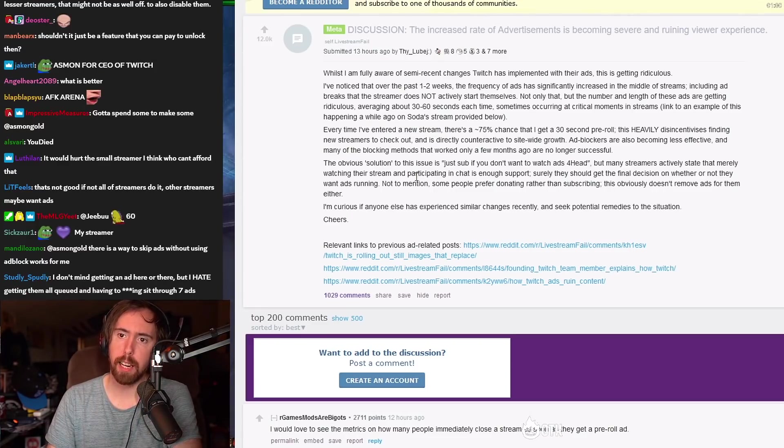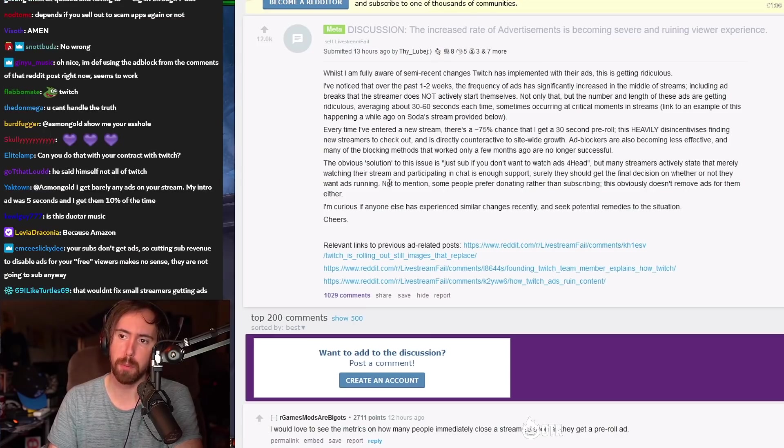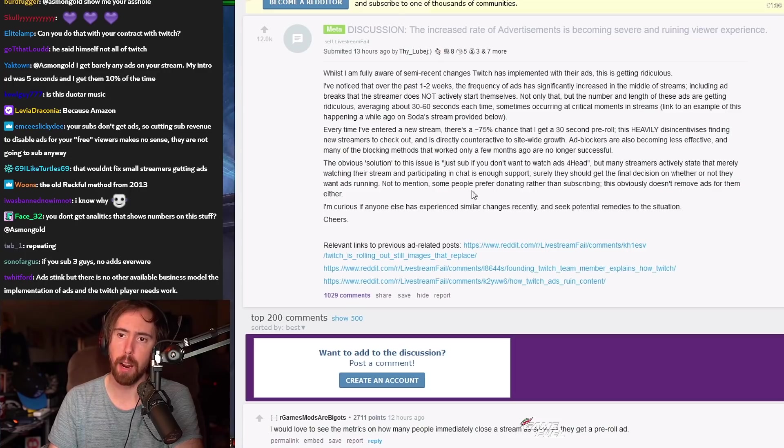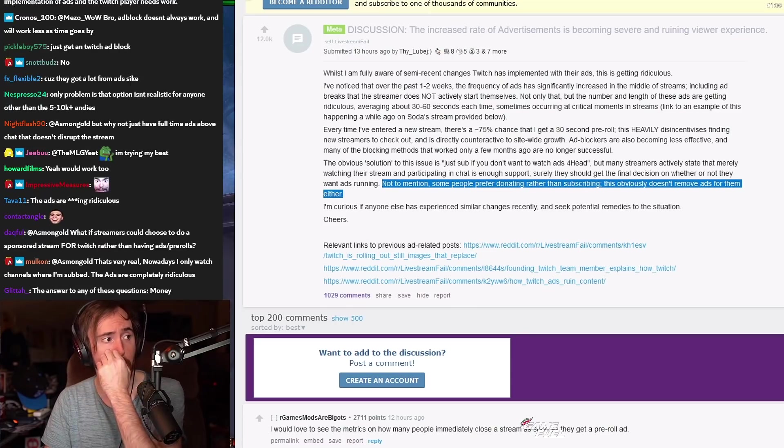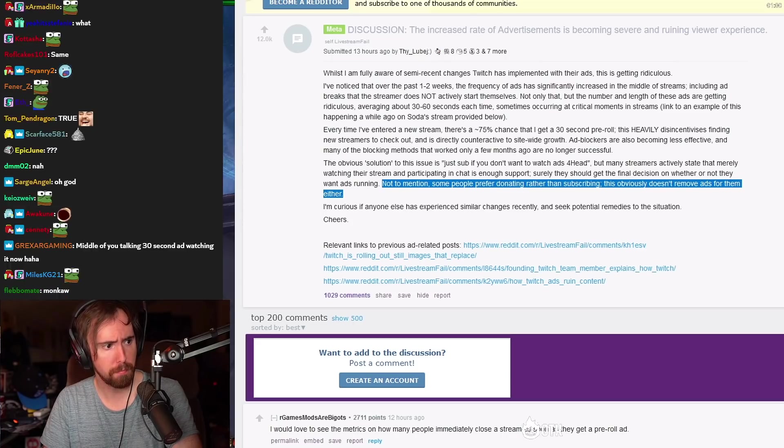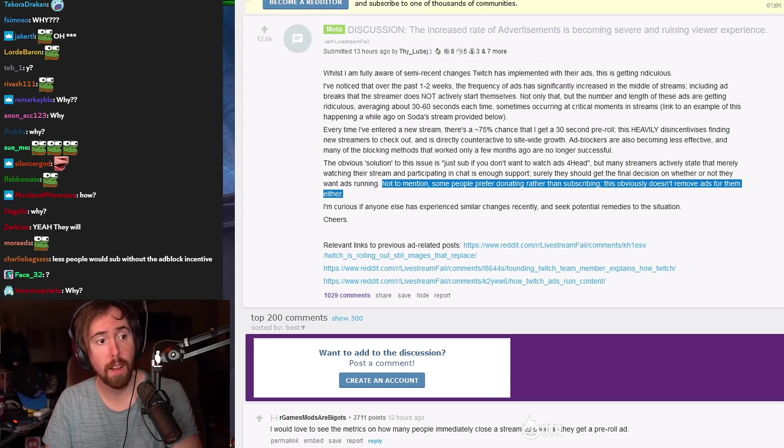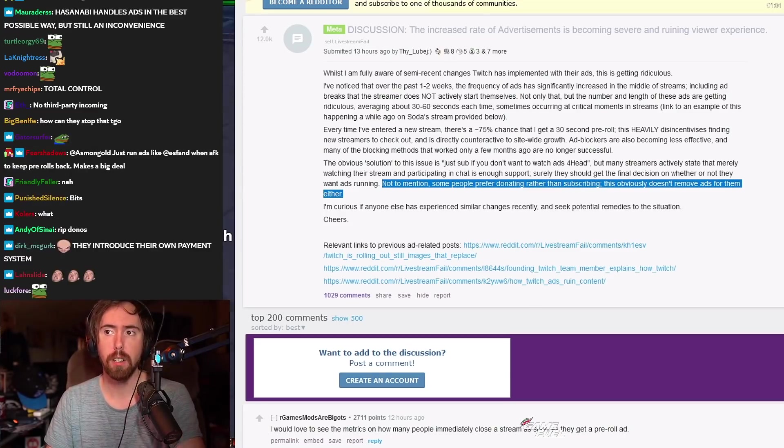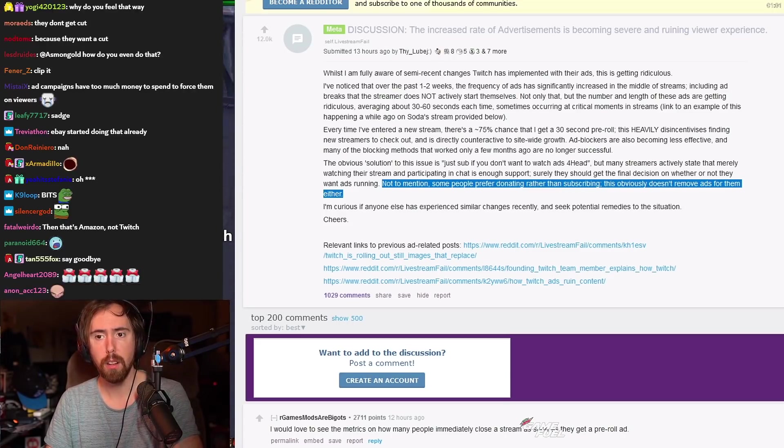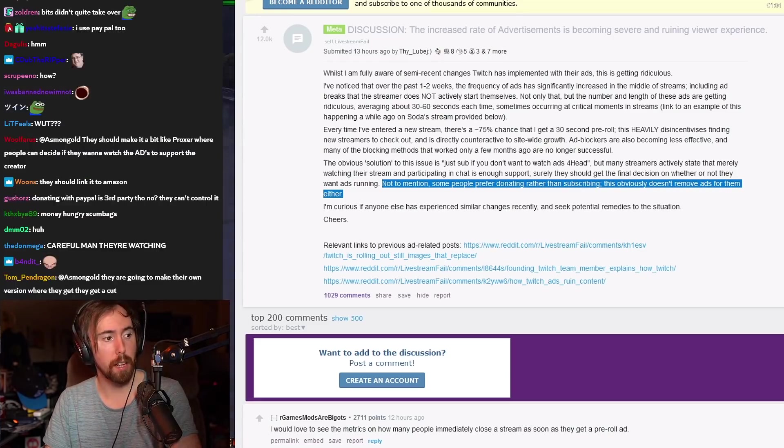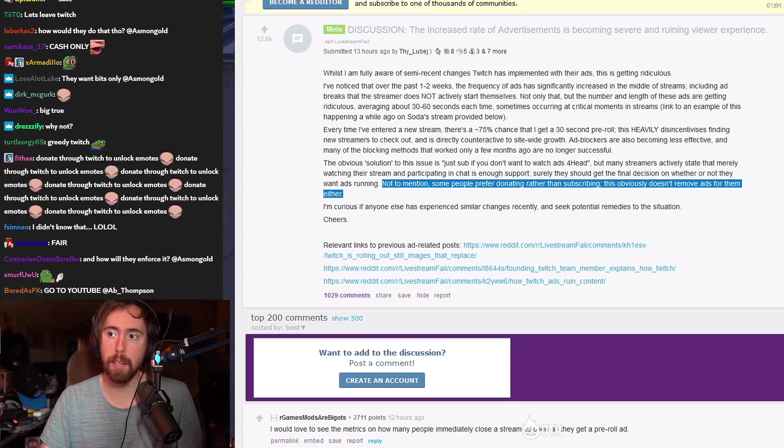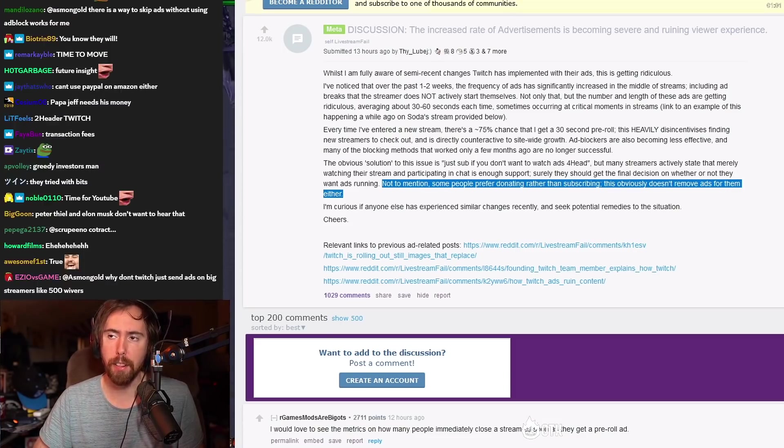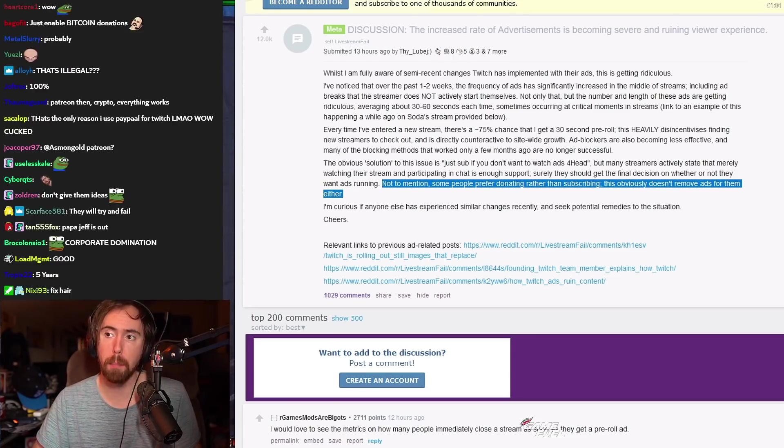Some people prefer donating rather than subscribing. This obviously doesn't remove ads for them either. Do you want to hear a fucking tinfoil hat opinion of mine? I think Twitch is gonna make it to where you can't donate with PayPal soon. That's right. I think Twitch is going to make it to where you can't donate with PayPal soon. The reason why I think that's going to happen is because they don't get a cut of it. I think that's going to happen. I think Twitch is going to try to monopolize donations on the platform. I think this will happen in less than five years. I genuinely think this will happen.